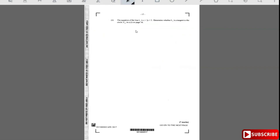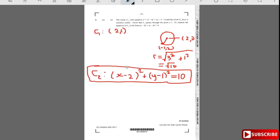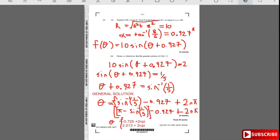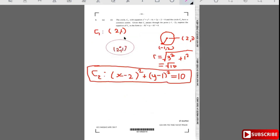Next: line L1 has equation x + 3y = 3. Determine whether L1 is tangent to C1. If it's a tangent, it touches the circle at exactly one point. We'll solve them simultaneously: if only one intersection exists, it's a tangent.